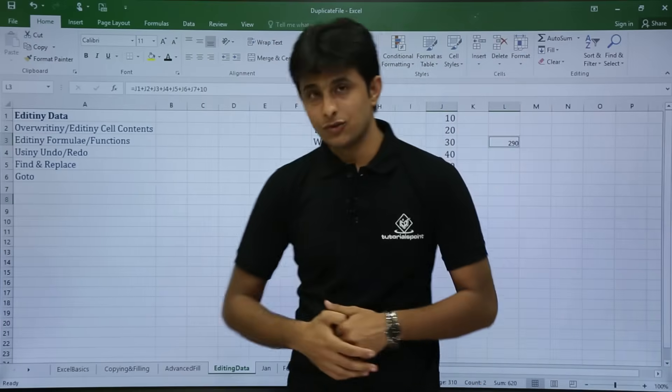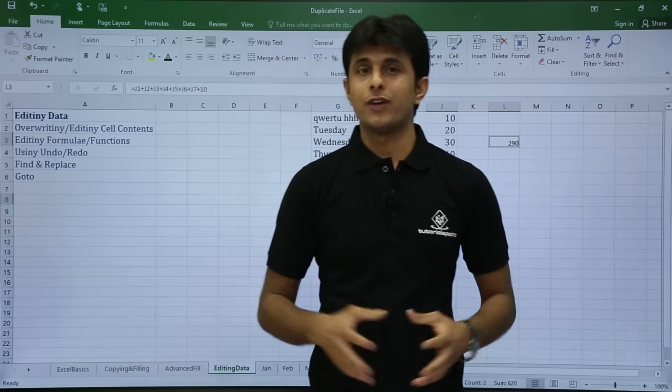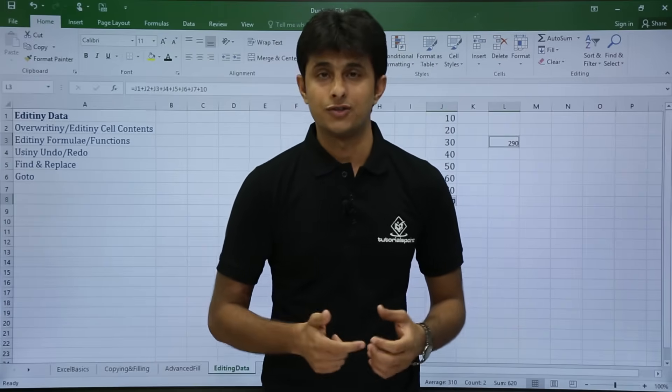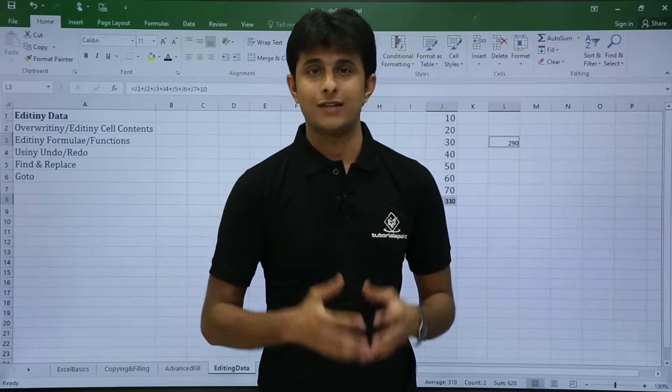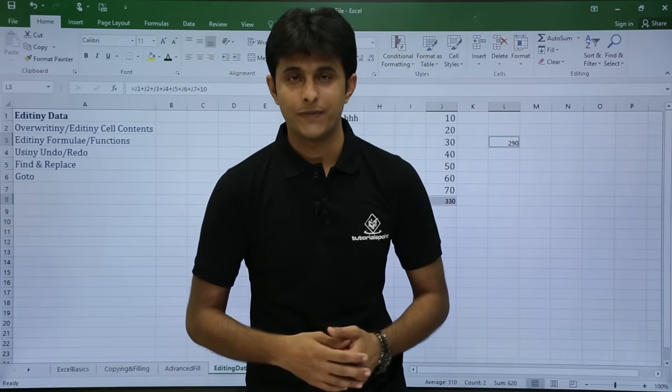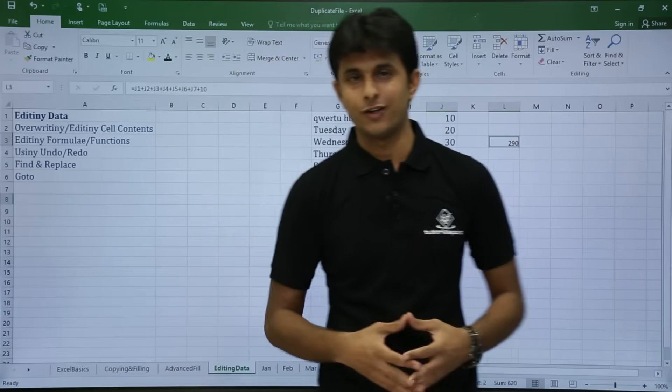So I hope you understood. In this video we have seen how to edit a formula, function, and text, as well as how to use Find and Replace plus Go To. That is all for this video.